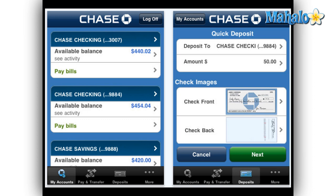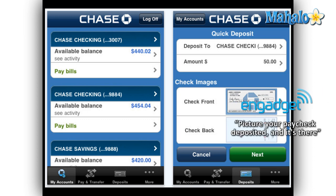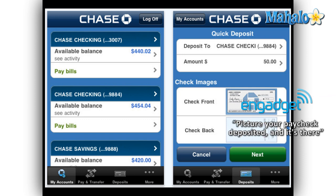The process is simple. Take a picture of the check, front and back, and then fill out some basic information, and the Chase mobile app will transfer both the account and routing numbers to their main database and instantly credit your account.